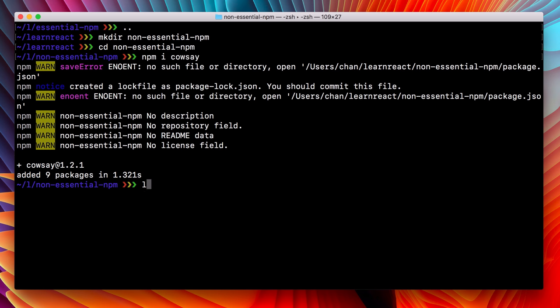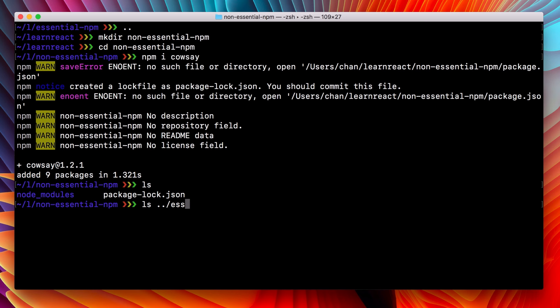If we run ls in this directory, we see that all of that is installed there. And we can check real quick to verify that the essential npm directory still has all of its node modules and package lock file. Which it does.